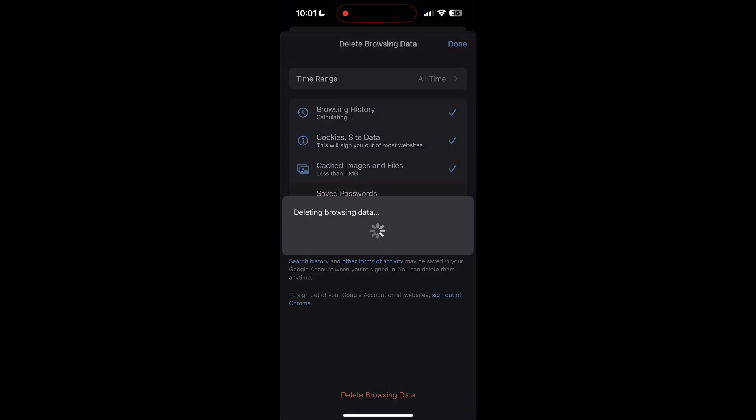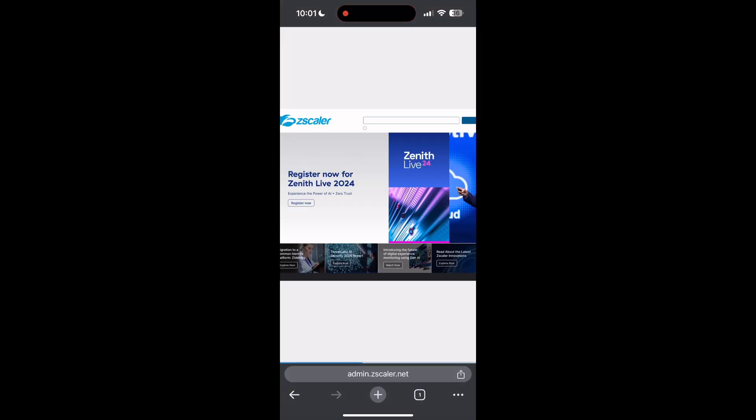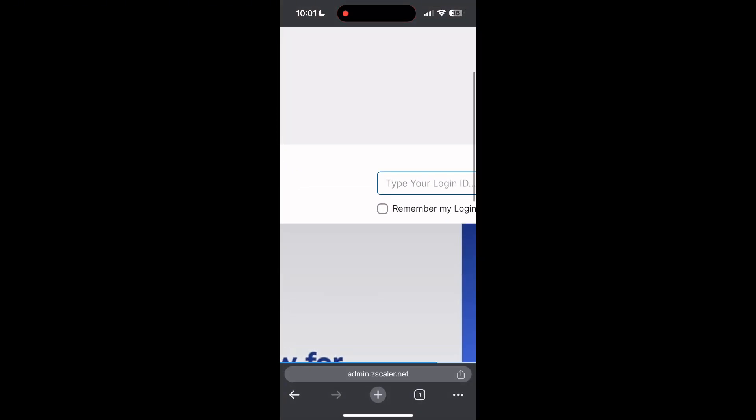After that, your browser cache and cookies will be cleared. Then simply try logging in again.